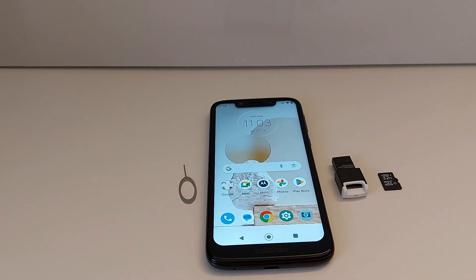Hello everyone, today I'm going to show you quickly how to set an SD card as internal storage in your Android phone — any Android phone.